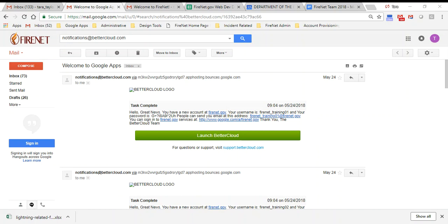Today we're going to walk you through setting up your new FireNet account. To start, most of you will probably get a message from notifications at BetterCloud. This is a bulk uploading where we create a lot of accounts at once. The message will say welcome to Google Apps and it has two things in it.